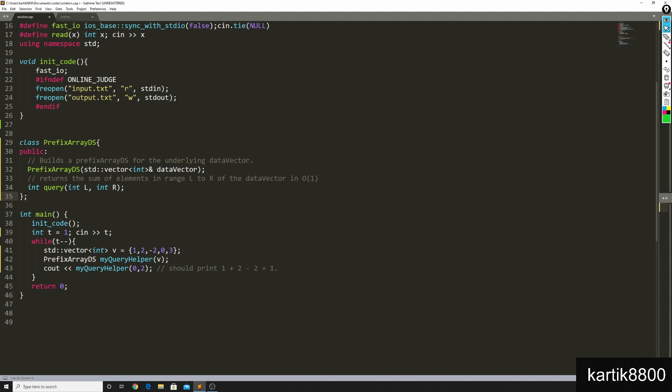From now onwards, I'll simply be calling queries, and I'll be asking, hey, what's the sum in the range l to r? You should answer that to me in O of 1 time.